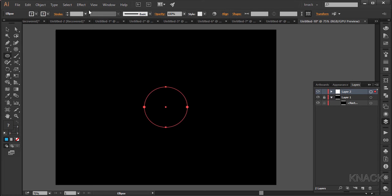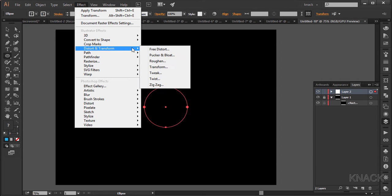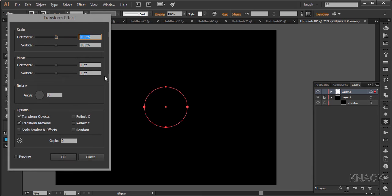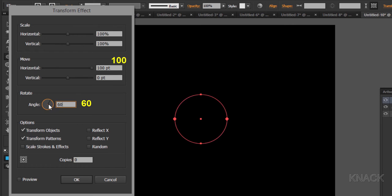Go to the effect menu, distort and transform, transform, and enter these values here. And make 5 copies.